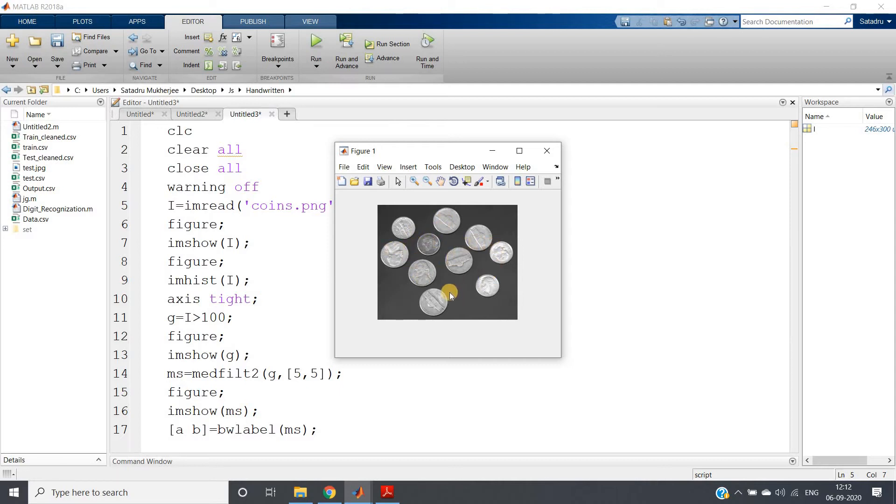Now suppose you are given this kind of image and you are asked to give the total number of coins present—that is, give the count value of the total number of coins present in the image.